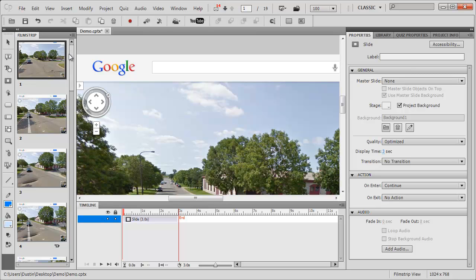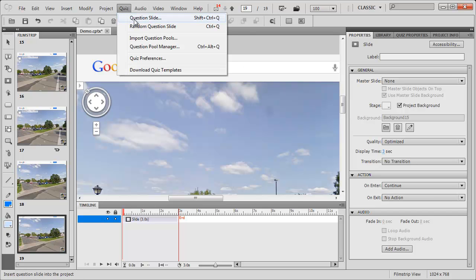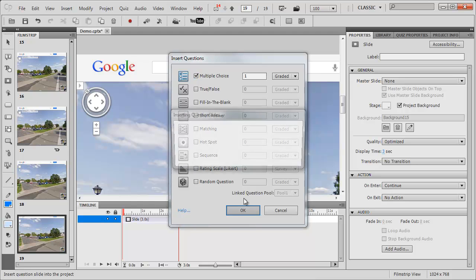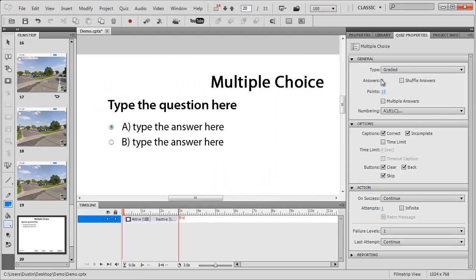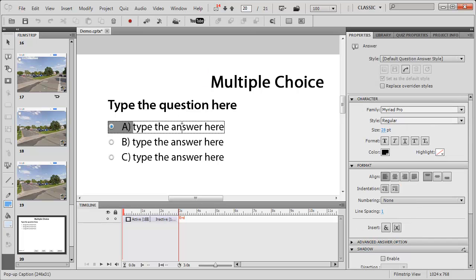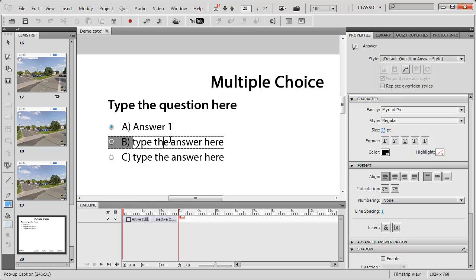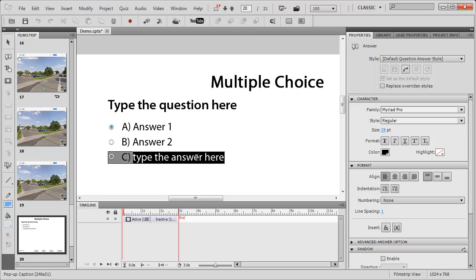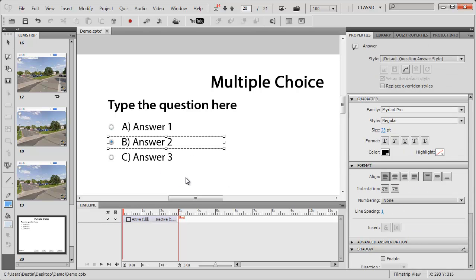Now, just to make it a little more like a real Captivate file, I'm going to come to the last slide here and add a quiz. So I'll add a question slide, make it a multiple choice slide. Then maybe I'll have three answers in here. I'm not going to be real creative - this is just going to be answer one, answer two, and answer three. I'll pretend that answer two is the correct answer.